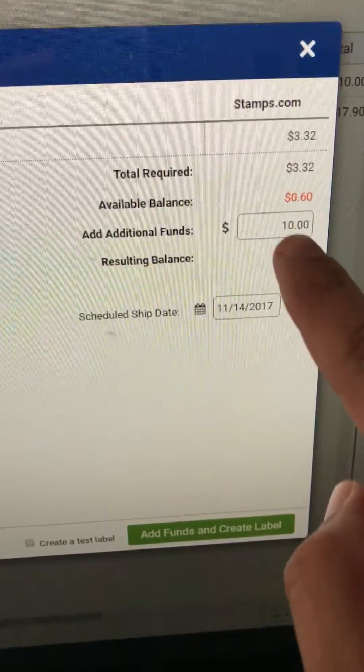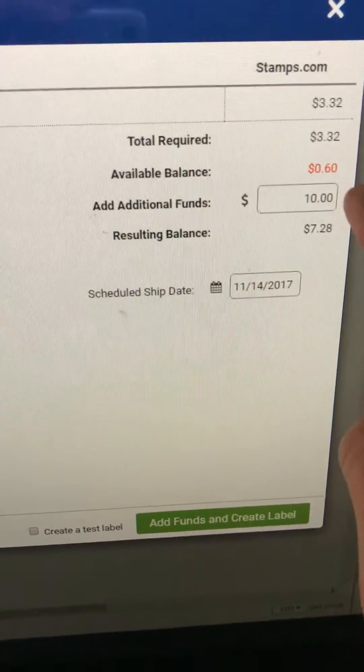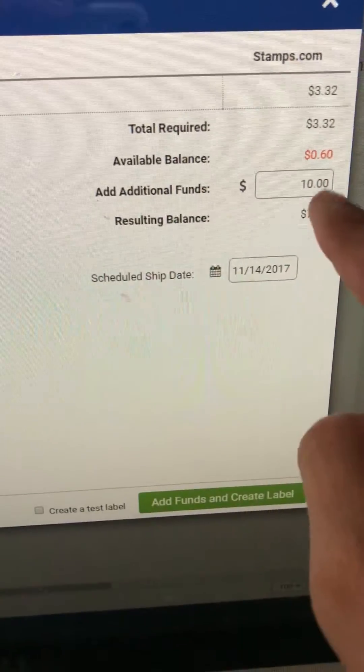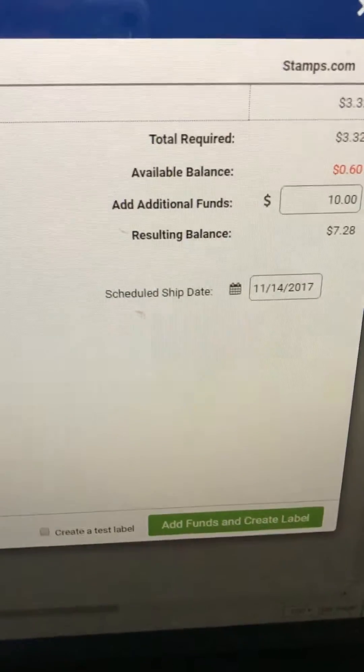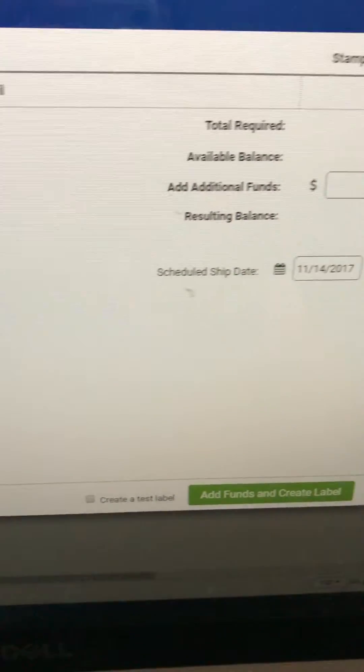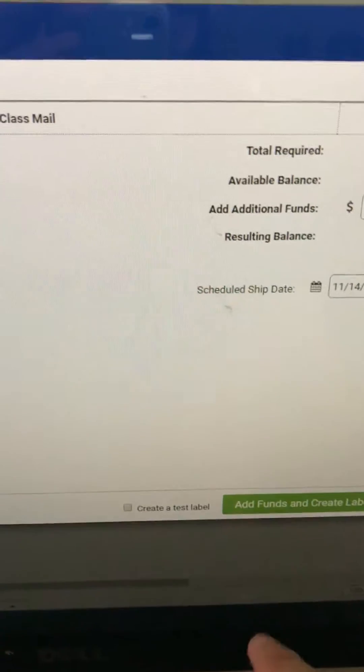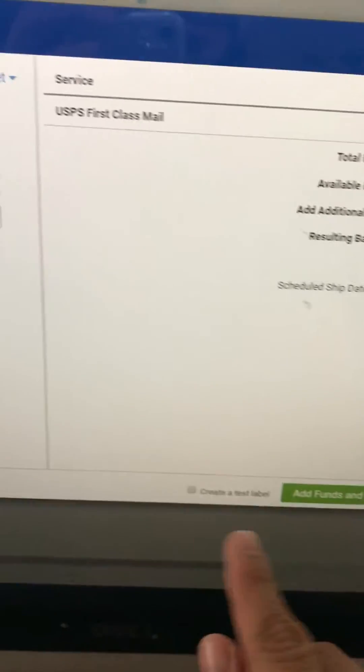As you can see, available balance I have 60 cents, so I'm just gonna add, it's asking me to add another $10. So I'm gonna go ahead and do that, and that way I can create the label. So we click here, add funds and create label.